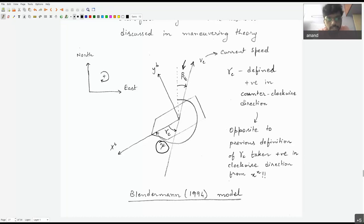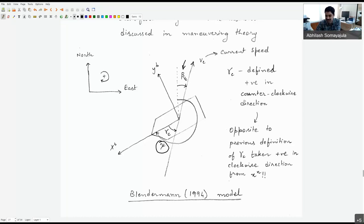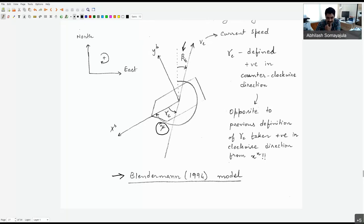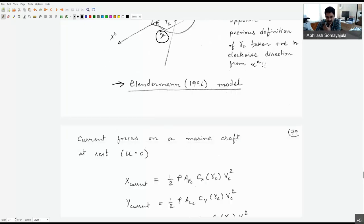Regarding the anti-clockwise convention: I am defining it to be positive in the anti-clockwise direction — it is a definition, not derived from analysis. This direction convention was first proposed by Blendermann (1994) and has stuck around, with many datasets developed using this approach. The current forces on a marine craft can be denoted as: half rho times area times current coefficient times velocity of the current squared.